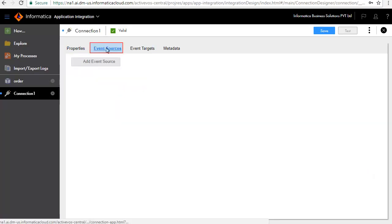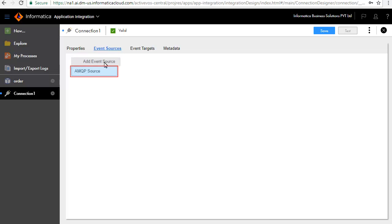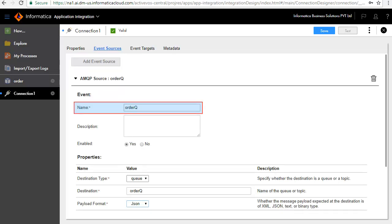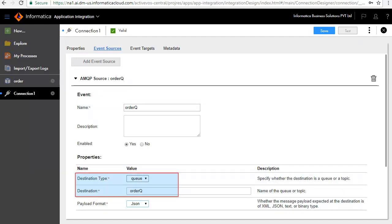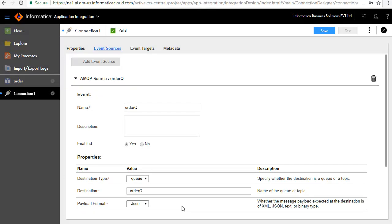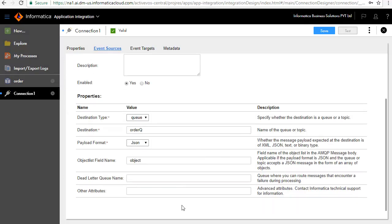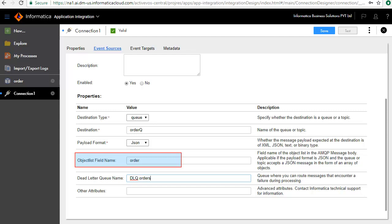In the Event Sources tab, we will define the sources that this connection will listen to. Click Add Event Source and AMQP Source. Enter Name as Order Queue. Enter the properties details here. We will read from a queue, in this case Order Queue, and we will pass order information in JSON format. For the Object List field name, we have entered the process object which defines the structure of the message on the queue. Dead Letter Queue stores the messages that encounter failure during processing. This queue would be created on the same AMQP broker as the source queue.